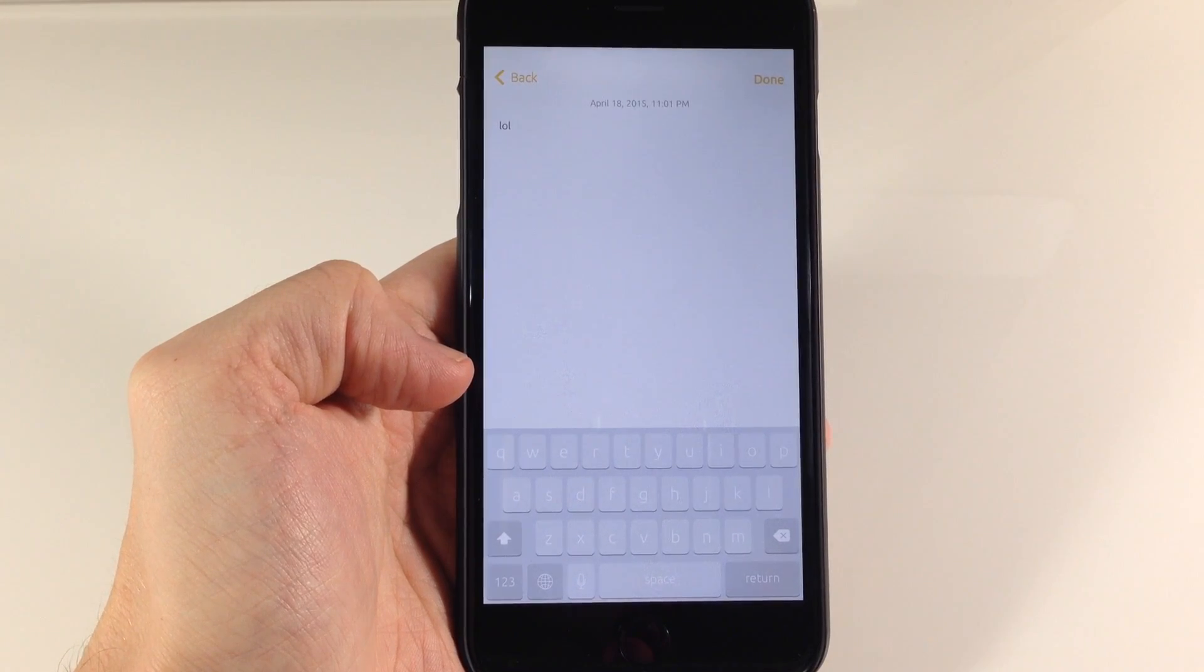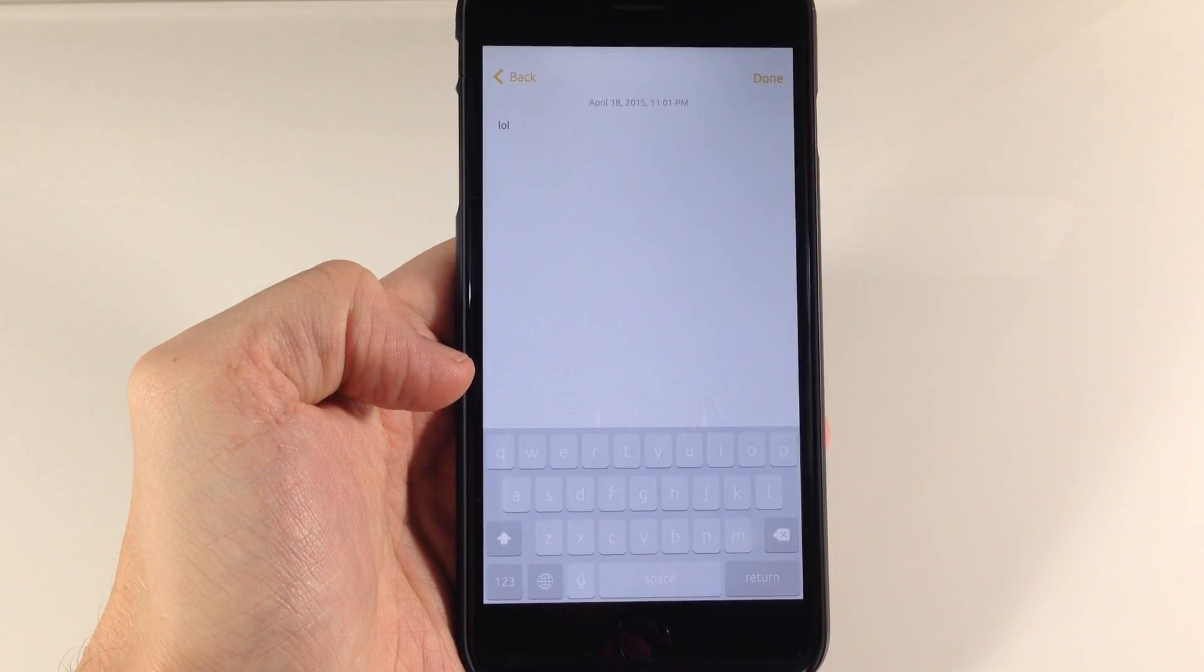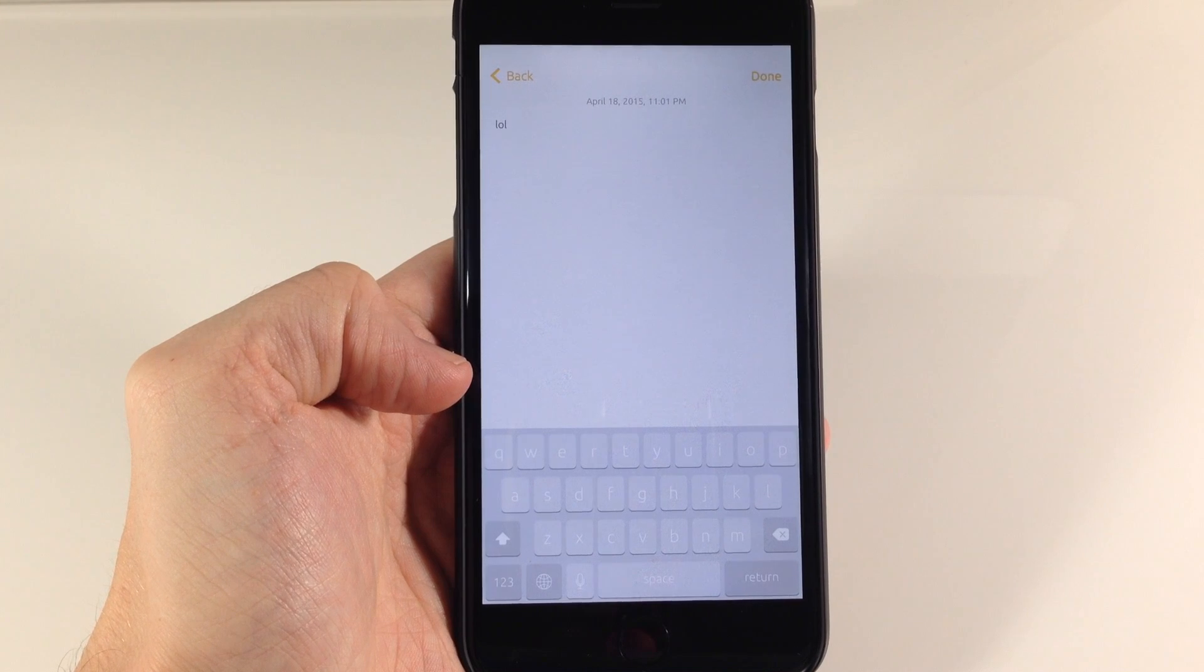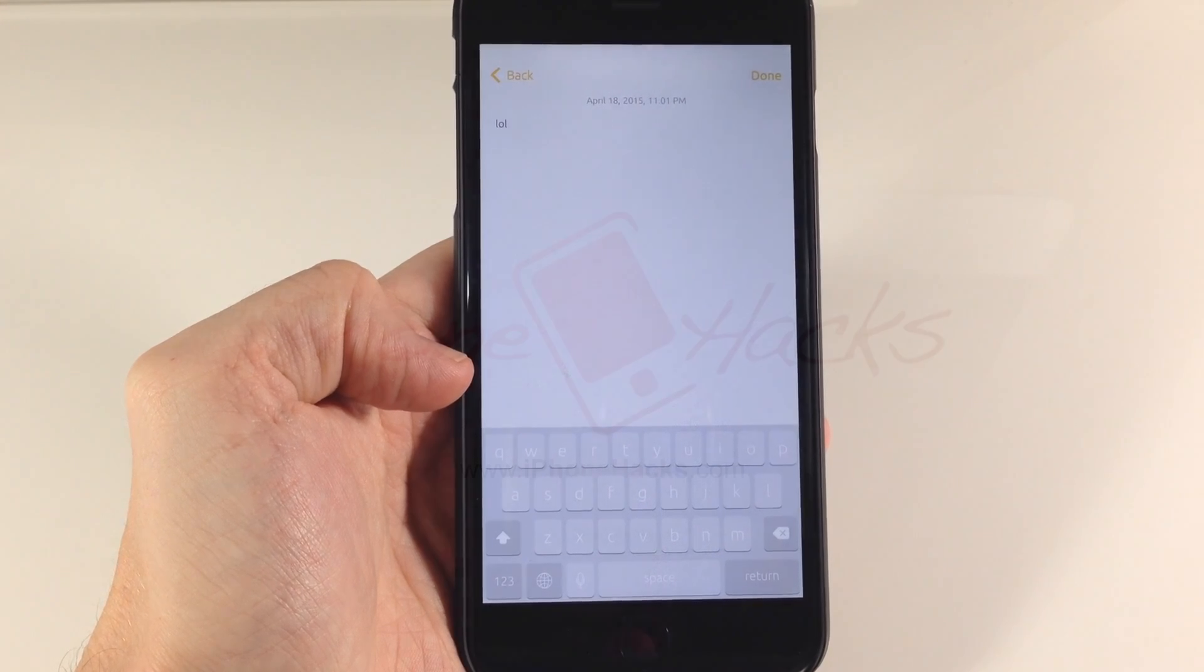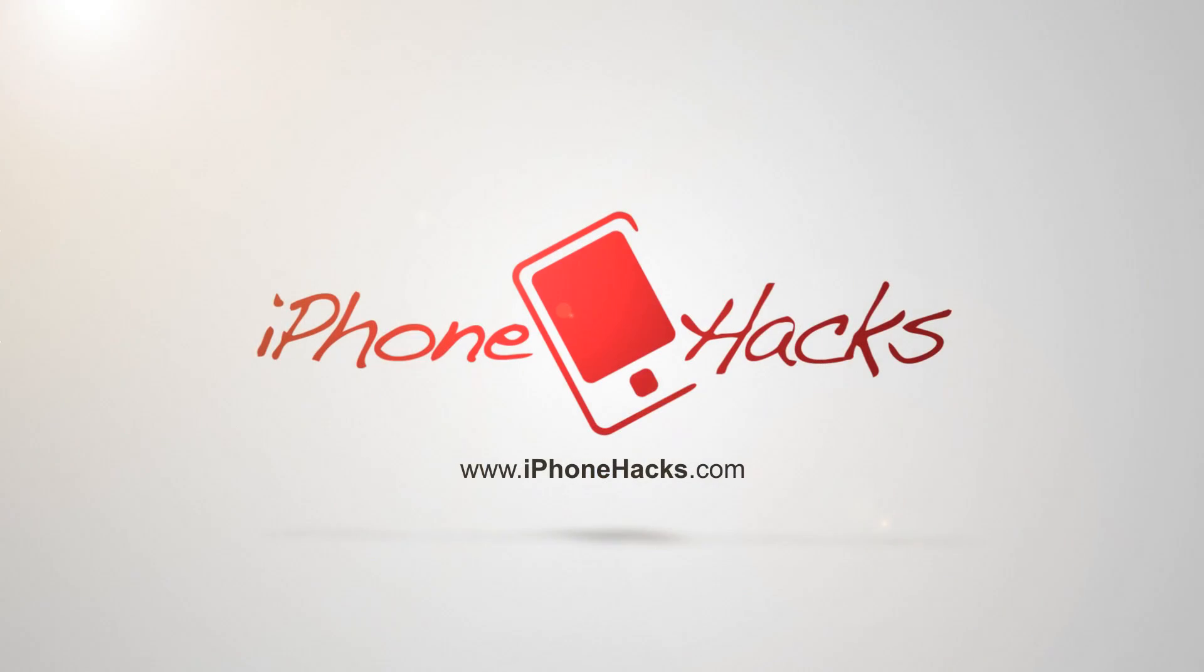But if you want to check this out, you can for free, in Cydia, right now. Let me know what you guys think about it in the comments below. All right guys, until next time, peace.